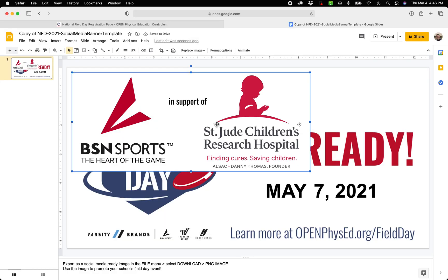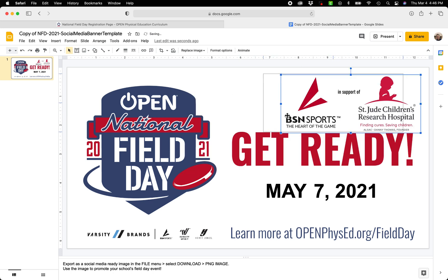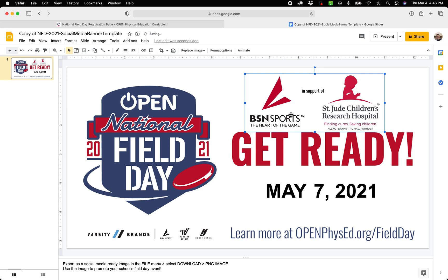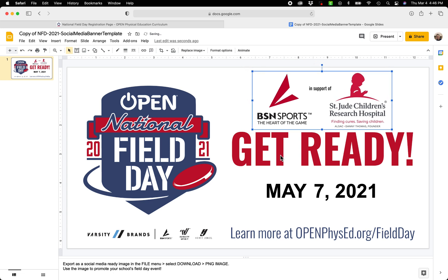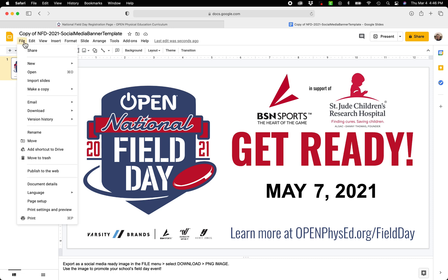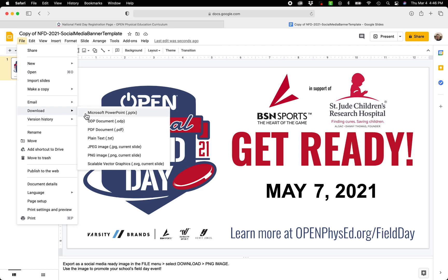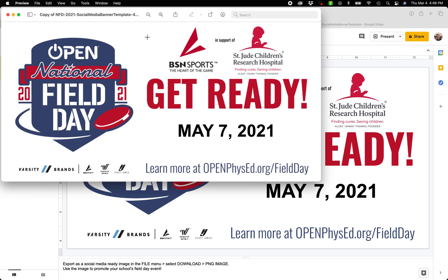We're going to celebrate BSN Sports and St. Jude Children's Research Hospital as some amazing partners joining the Field Day Fund this year. I'll go in and resize the logo however I want, center it, and now I have a custom graphic as well. Same thing — go to File, Download, PNG Image, and it generates a PNG and downloads it right onto my hard drive.